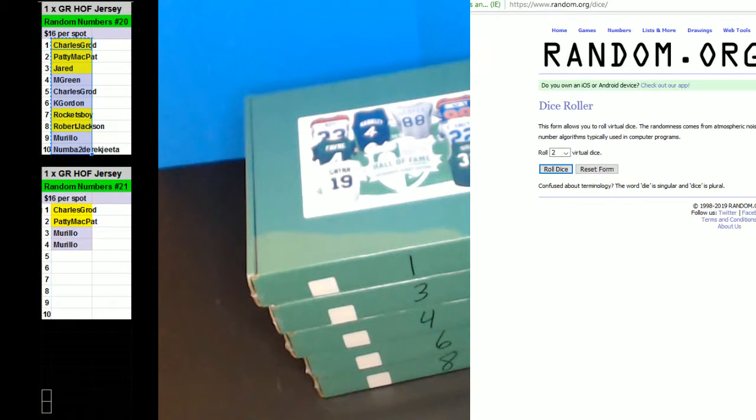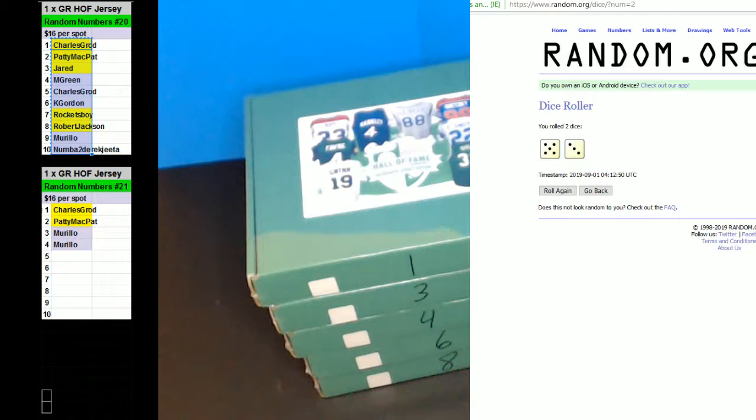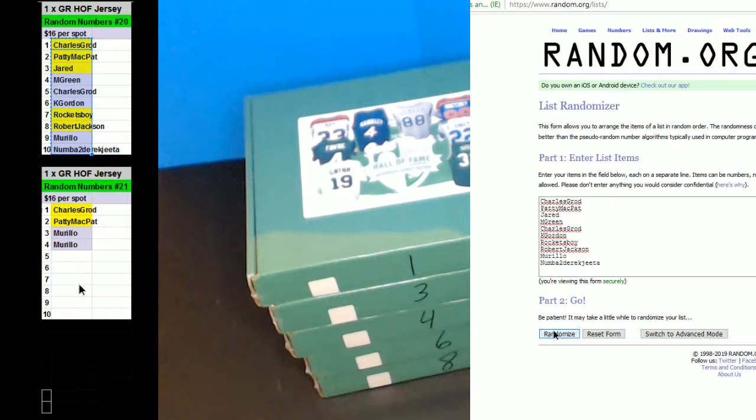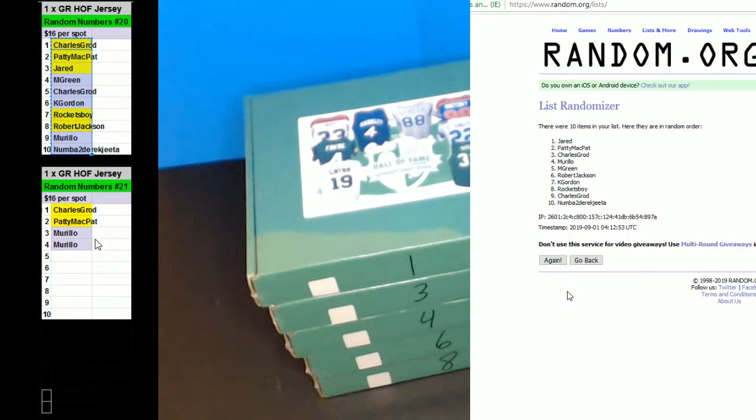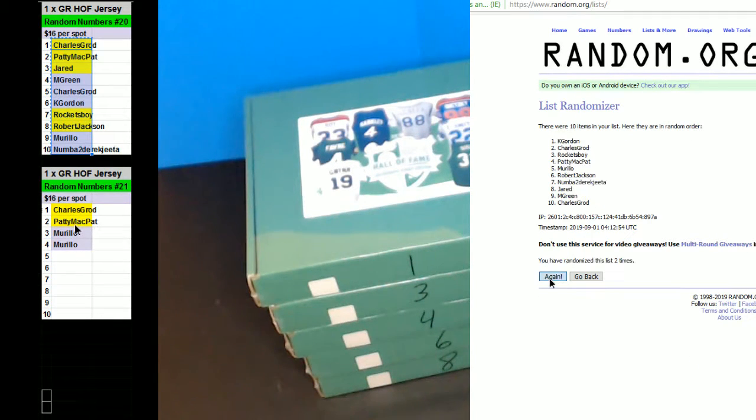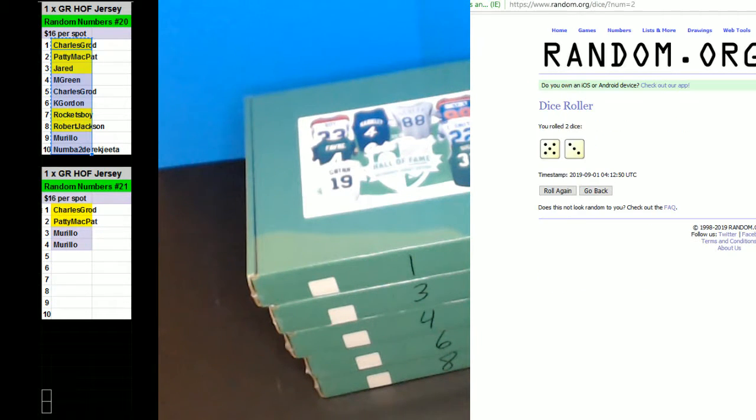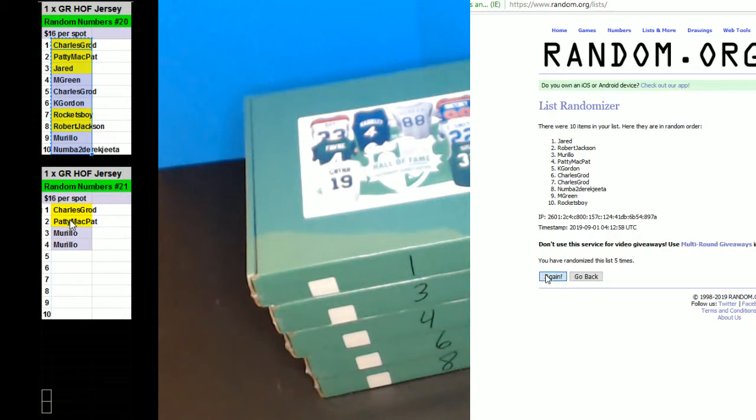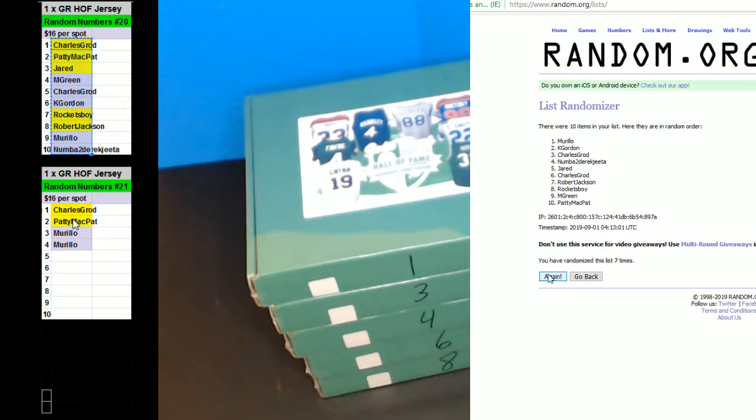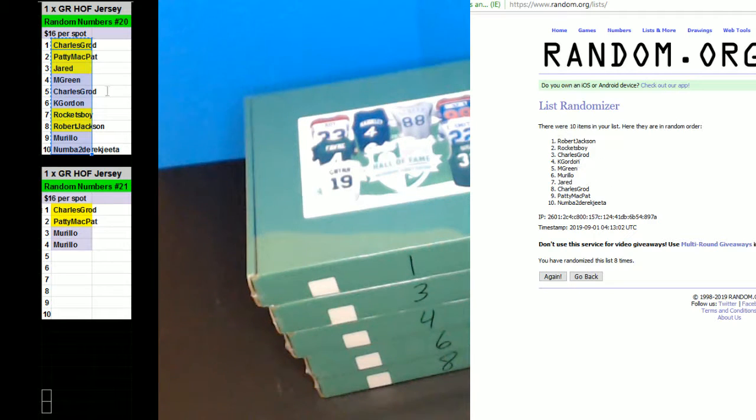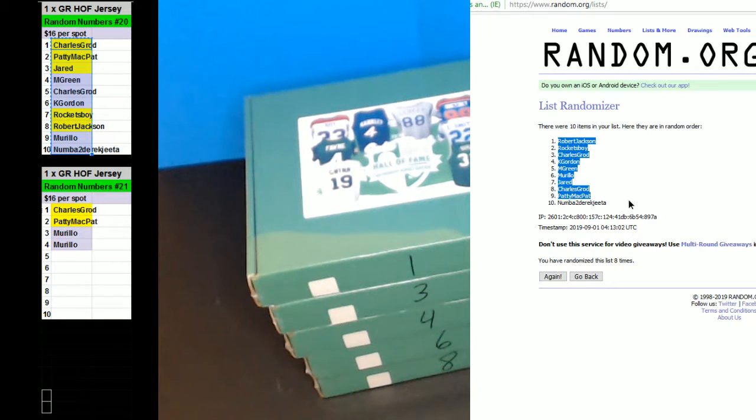Dice roll, eight times. One, two, three, four, five, six, seven, eight. Robert Jackson on the top, number two on the bottom.